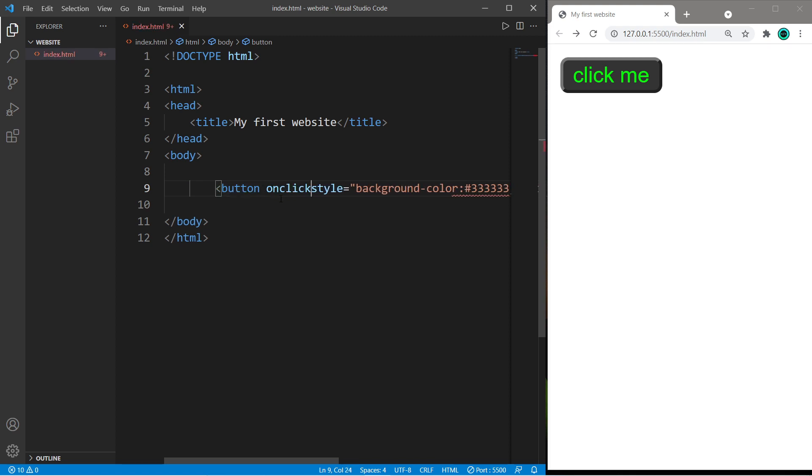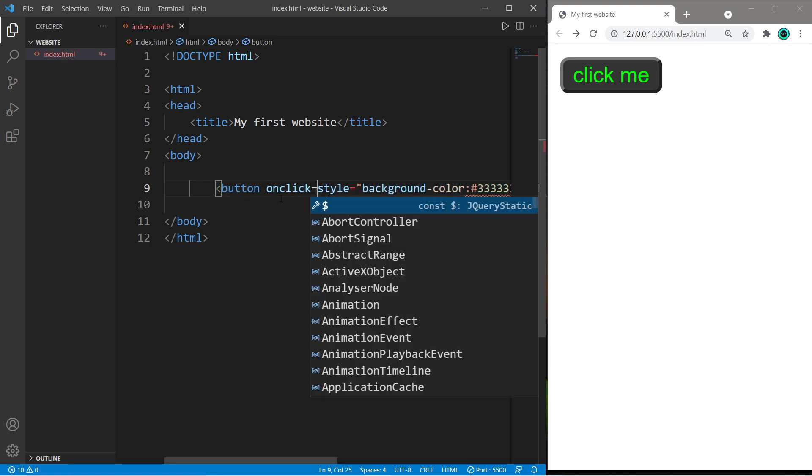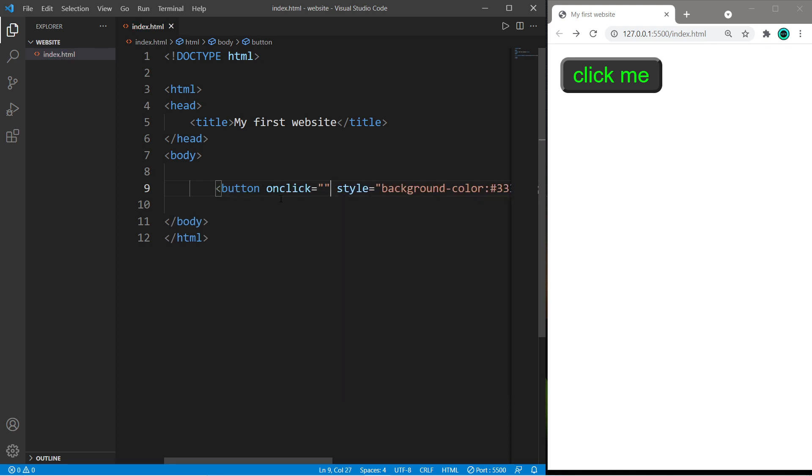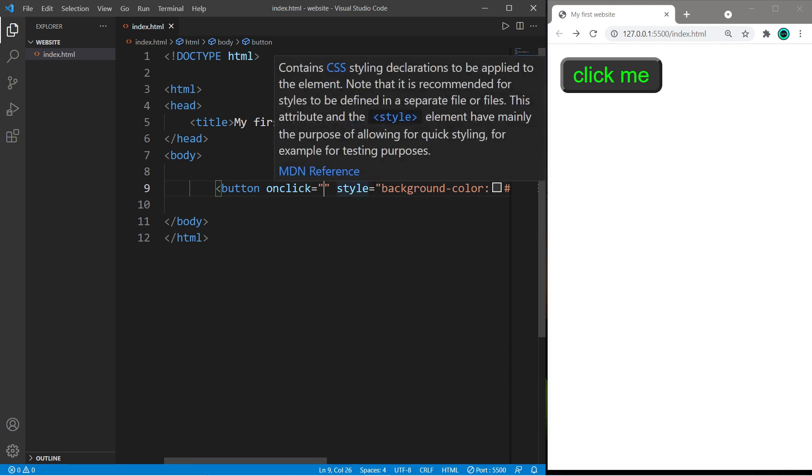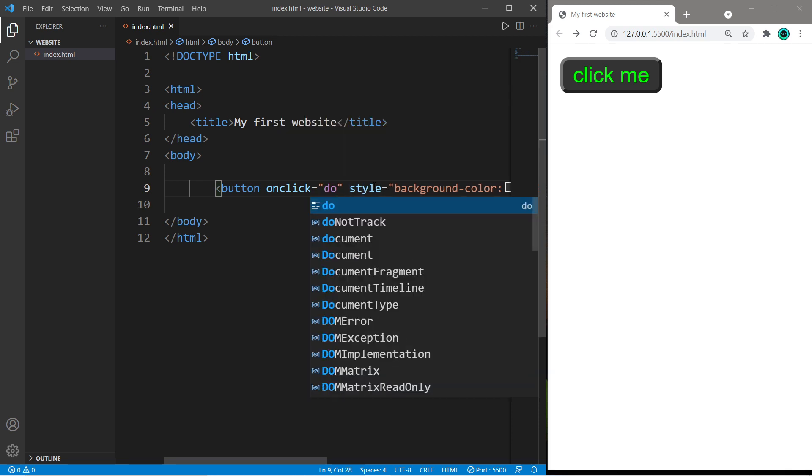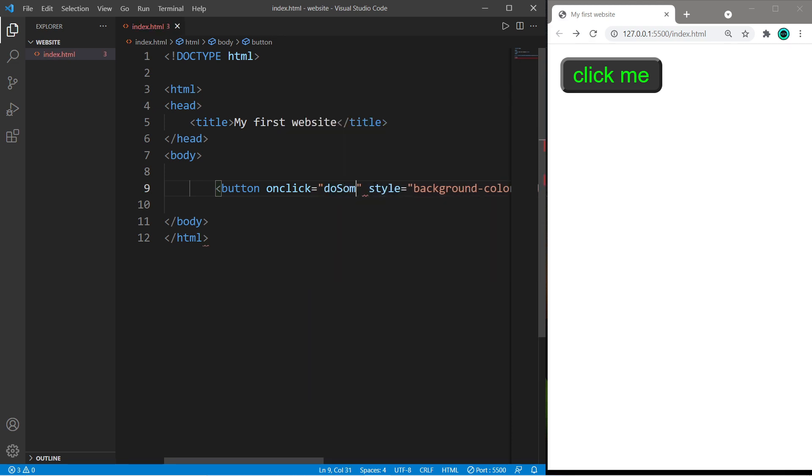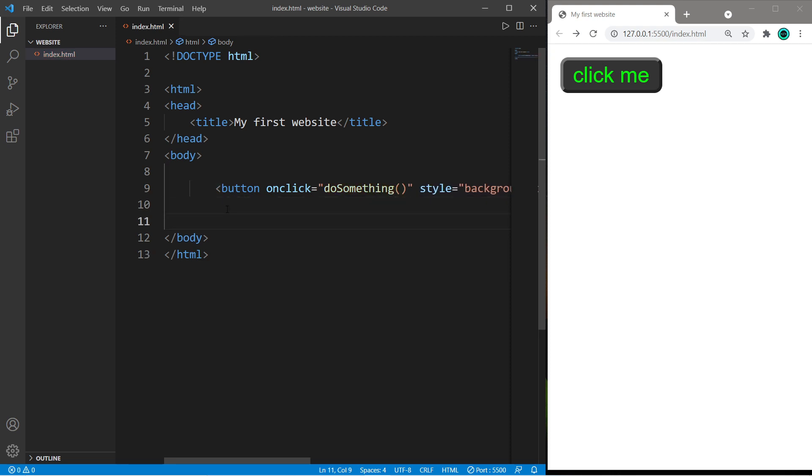There is an onClick attribute that we can set to a JavaScript function. So we just place the name of the function between a set of double quotes. We haven't created a JavaScript function yet, but let's say that we'll have a JavaScript function named do something, and then follow that name with a set of parentheses.